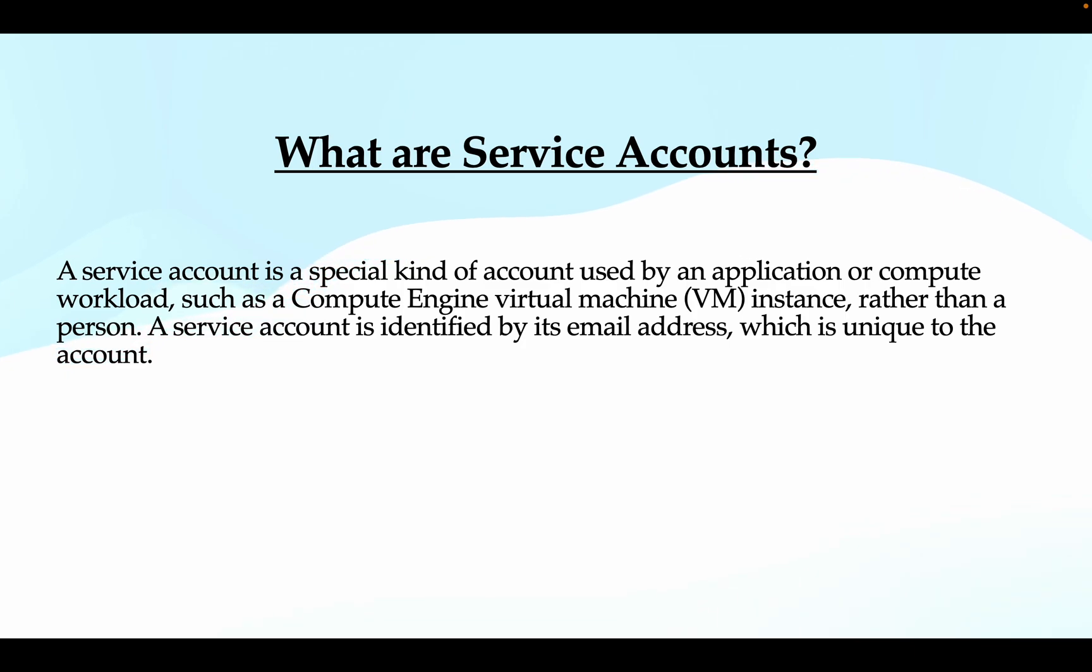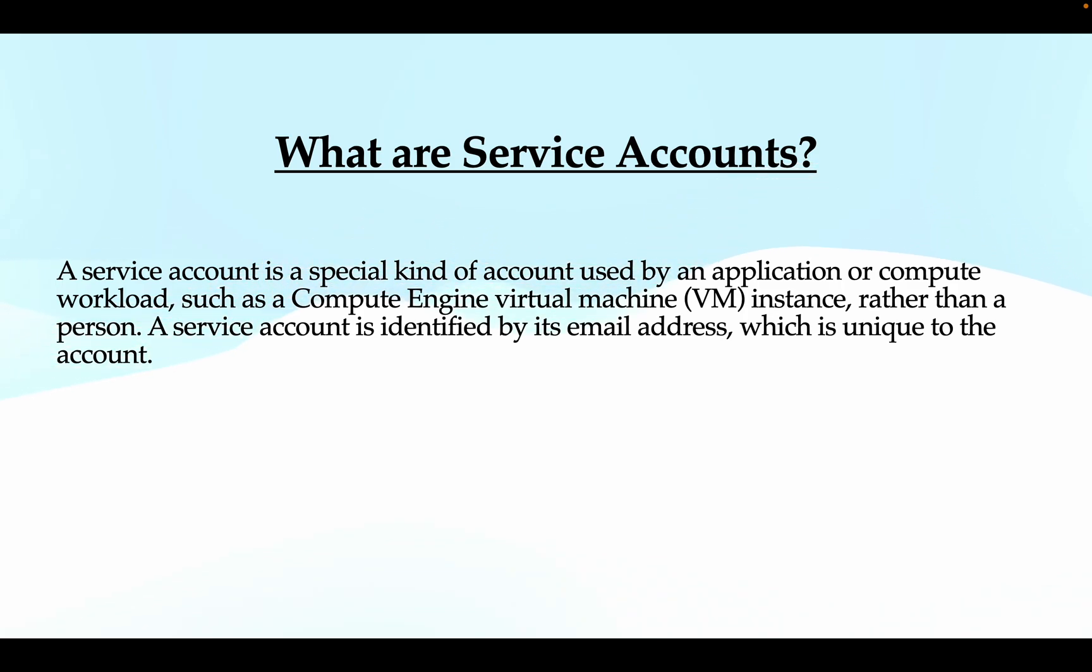Another difference is you can let other users or service accounts impersonate a service account. By impersonate I mean that other users can act as the service account.